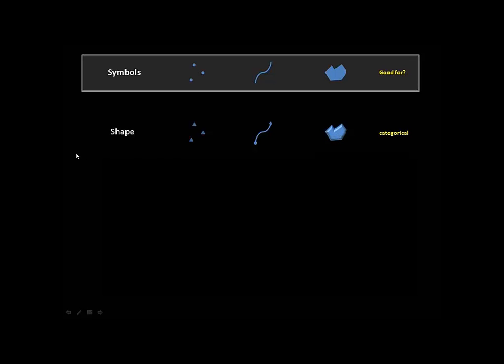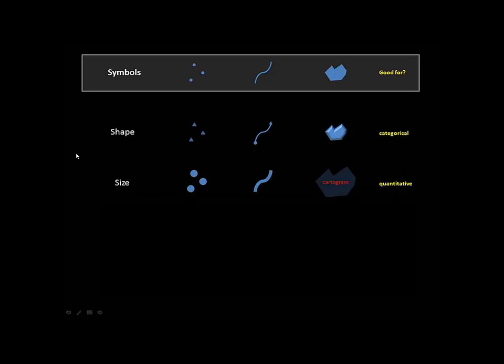The next big way is size. If we change the size of a symbol, we tend to think it's quantitative, that if the dot is bigger, it's either more important or has more people living there. The bigger the width of the river, then we think this must be a bigger river.